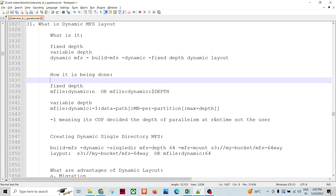The fixed depth dynamic layout specifies a depth of processing parallelism. There is a data layout — where the data is going to reside — and a processing layout, which is where the actual graph runs and where intermediate files are stored. For fixed depth dynamic layout, you specify a depth of processing parallelism, and at runtime the cooperating system maps the number of component partitions to either a static list of hosts or a set of containerized resources.